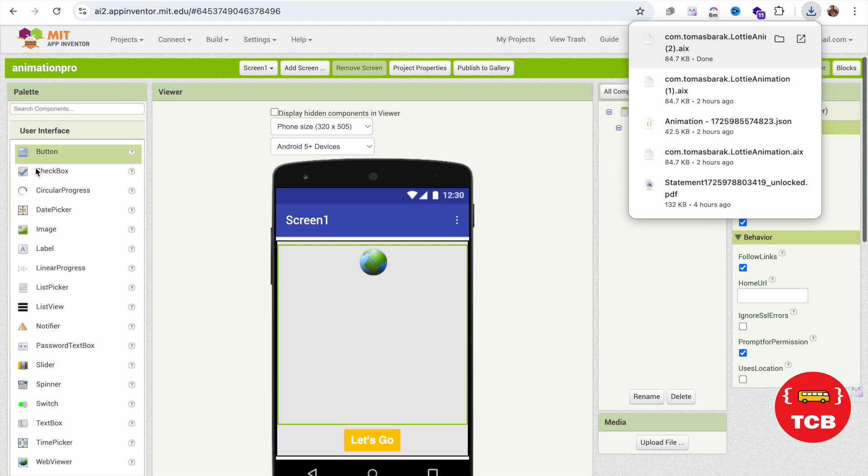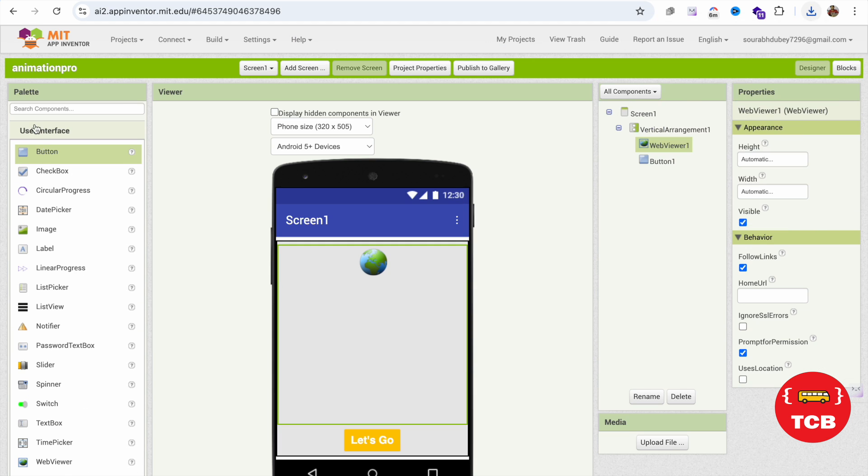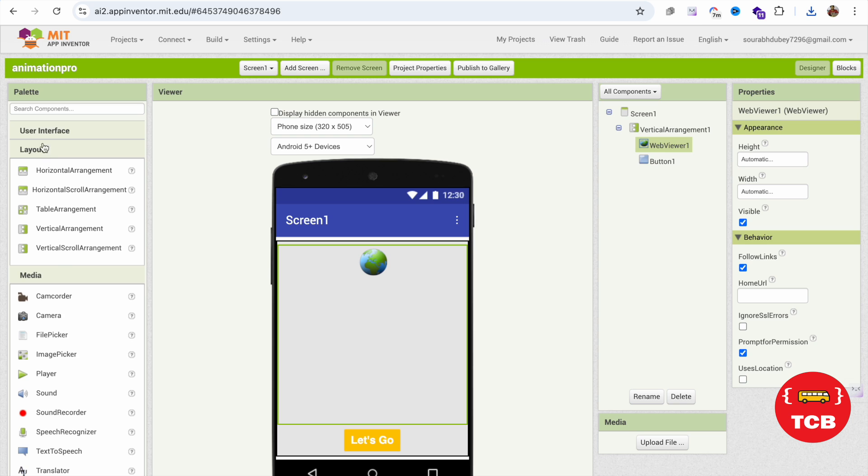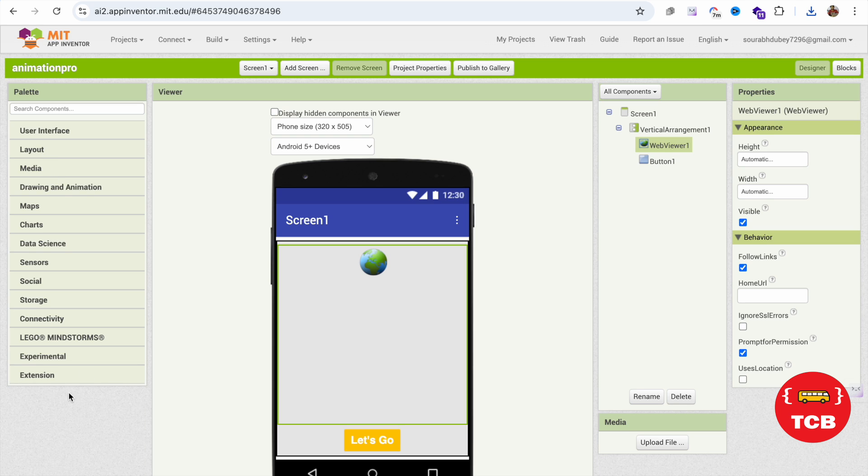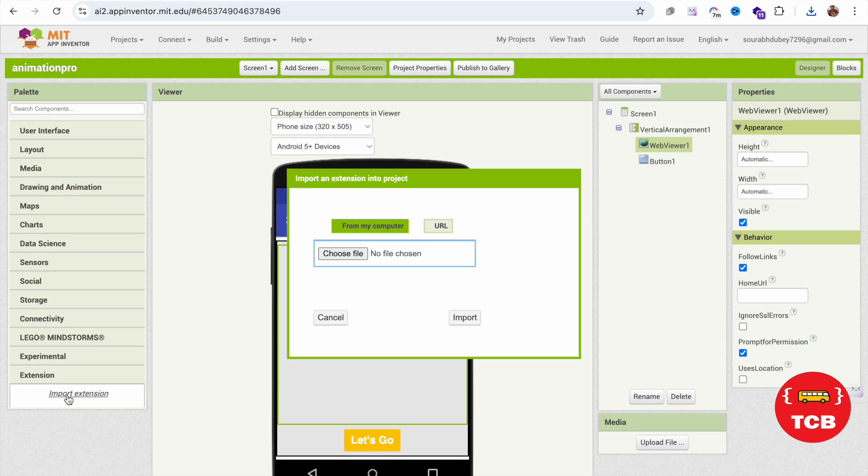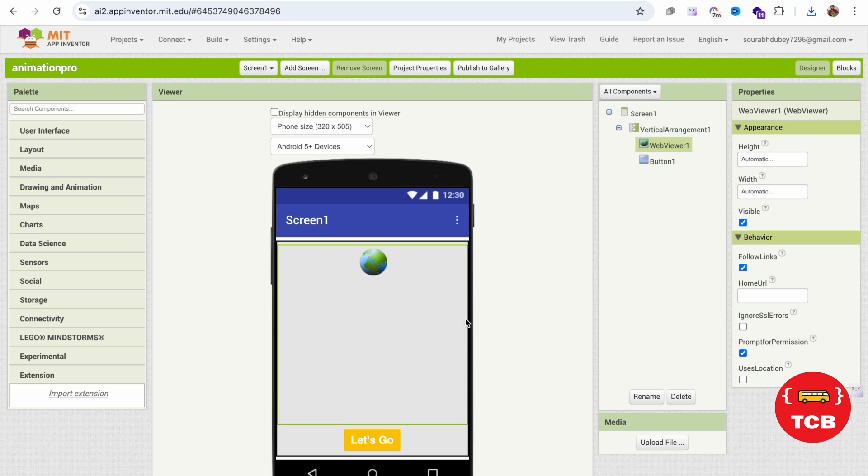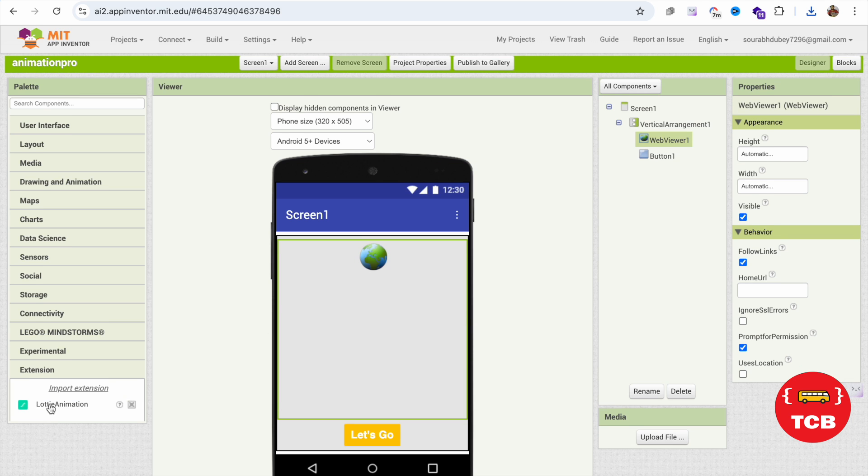Go to MIT App Inventor. Now close all the user interface, layout, media, and click on extension. Click on import extension, click on choose file, open this and import it. Just drag and drop that animation here like this.